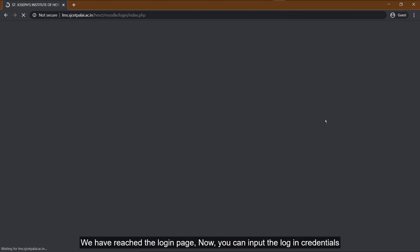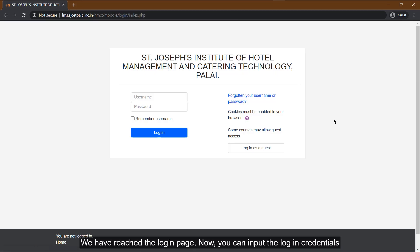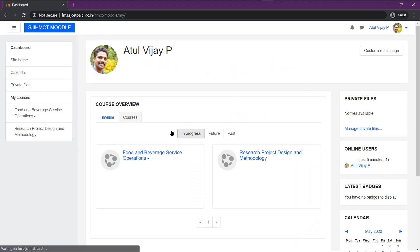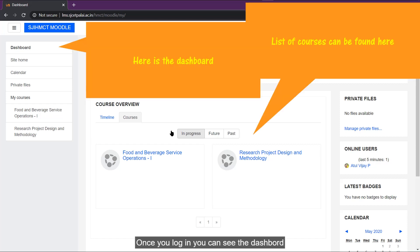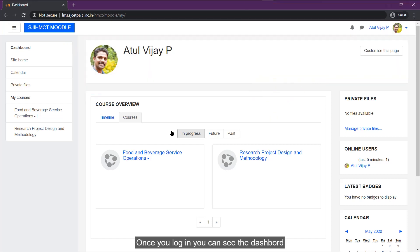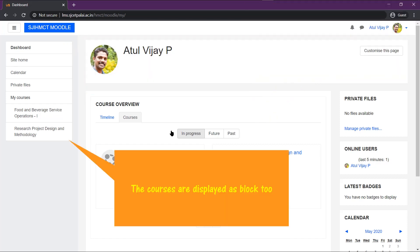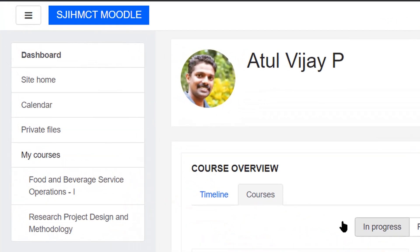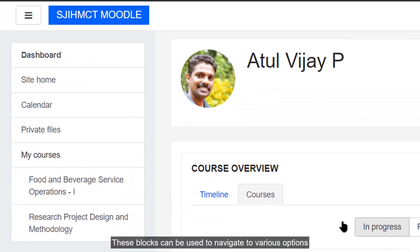We have reached the login page. Now, you can input the login credentials. Once you log in you can see the dashboard. The enrolled courses are displayed as blocks too. These blocks can be used to navigate to various options.